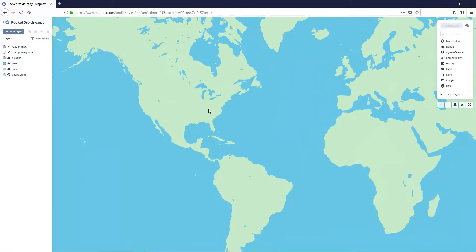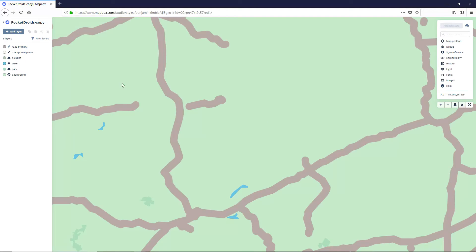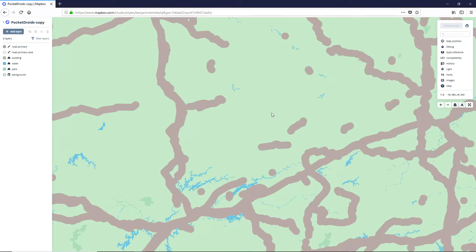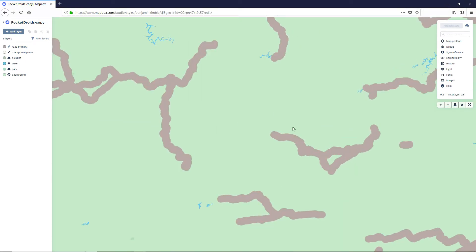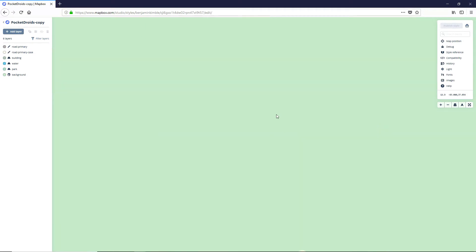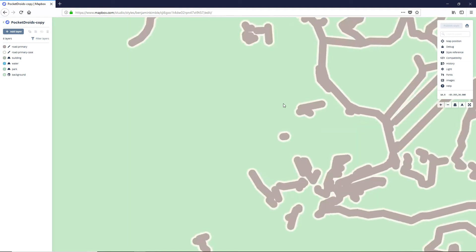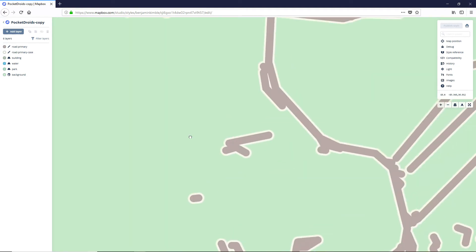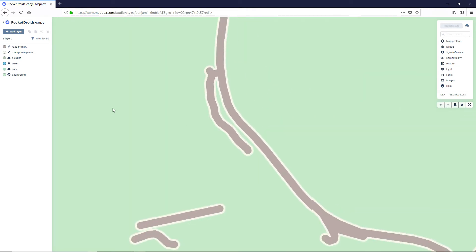We're gonna scroll in so that we can see some streets and get a feel for what's going on here. As you can see our streets are really thick from the Pocket Droids Go settings but we're not gonna have to worry about that too much since all of our stuff is going to be pretty close quarters.